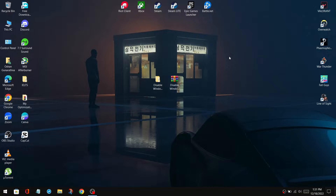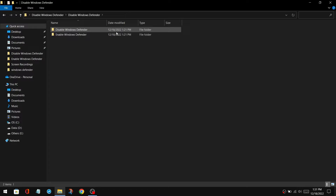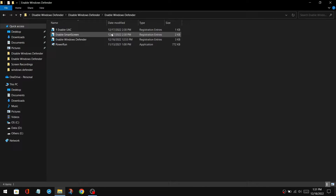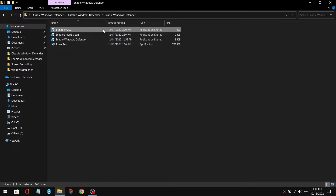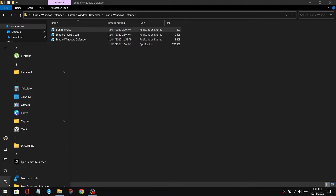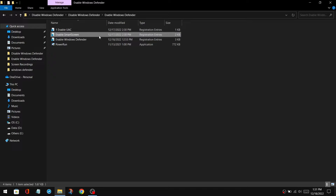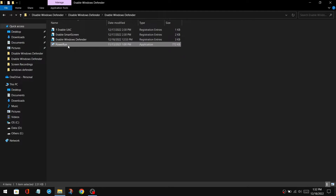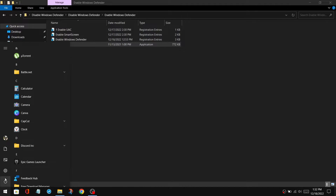Now what if you want to re-enable Windows Defender? Simply navigate to the pack and go to the enable Windows Defender. Here, you just need to do the same exact thing that we did to disable Windows. Double-click on enable UAC and restart your system. Then, double-click on smart screen, and drag the Windows Defender registry file over Power Run. After you've done that, restart your PC, and you will now be good to go.